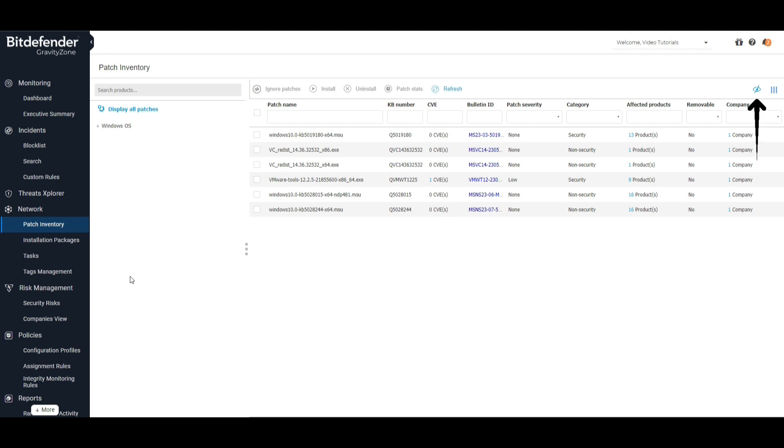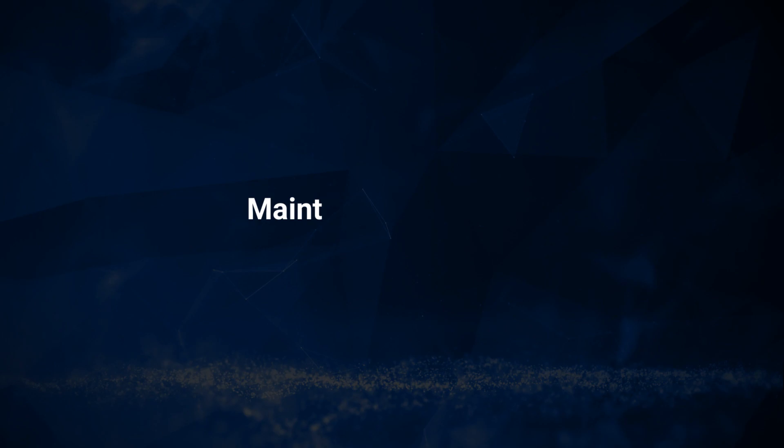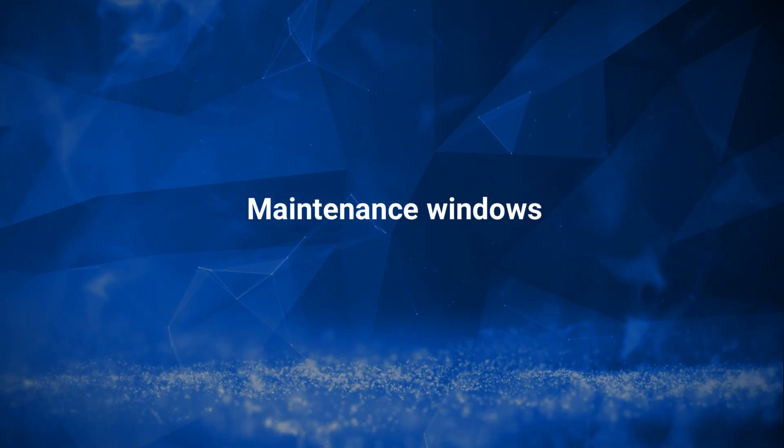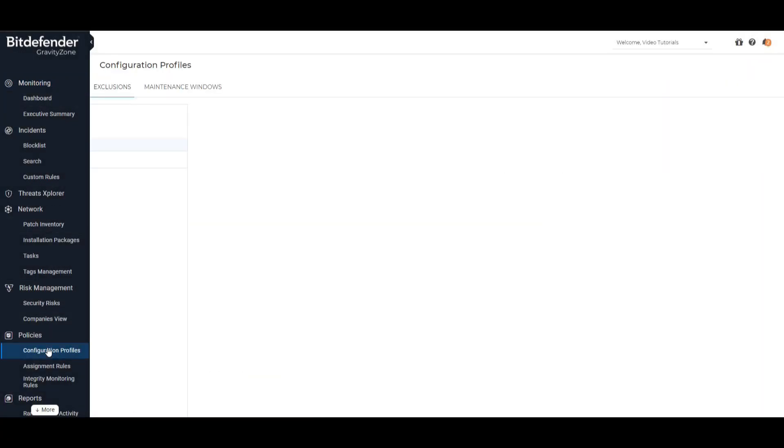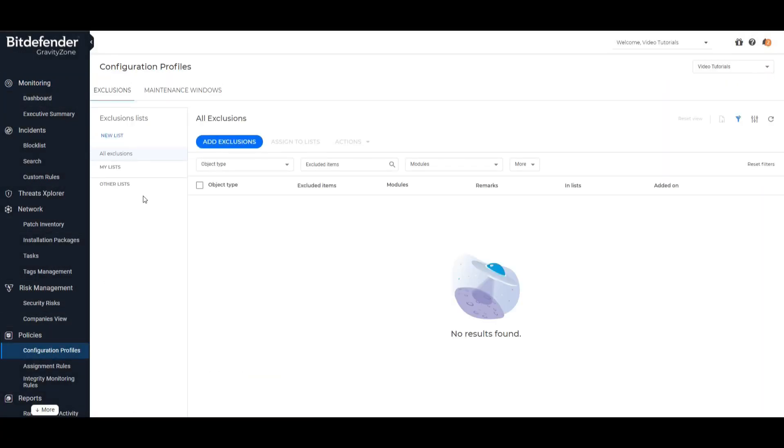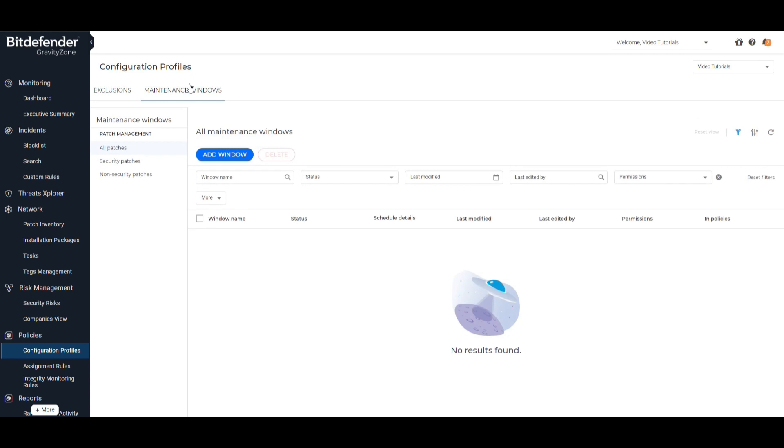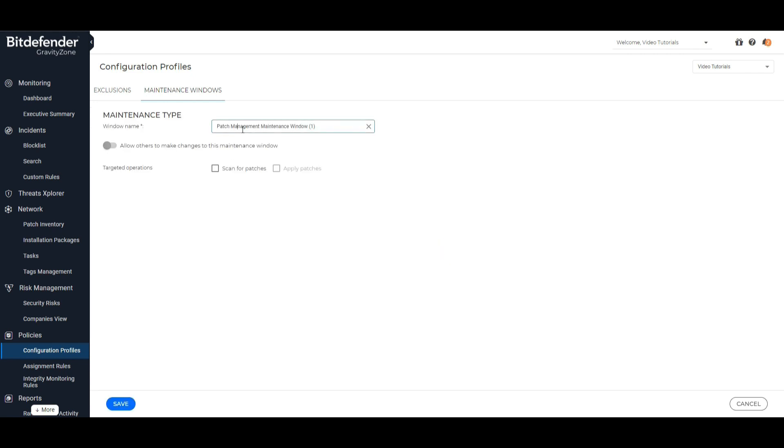Maintenance Windows: The maintenance windows page allows you to create configuration profiles in order to control maintenance operations on endpoints.